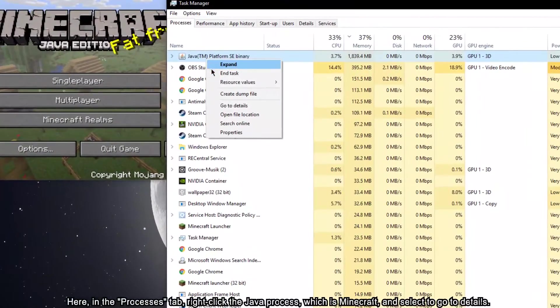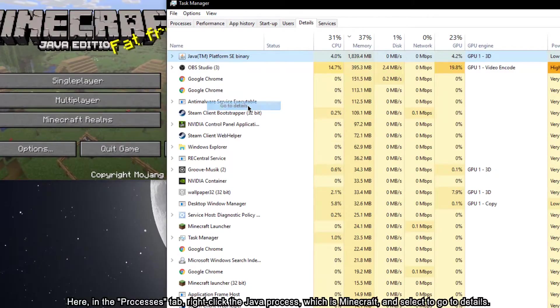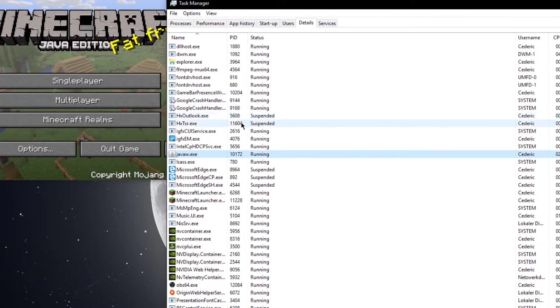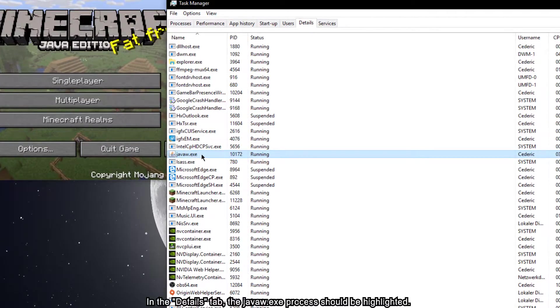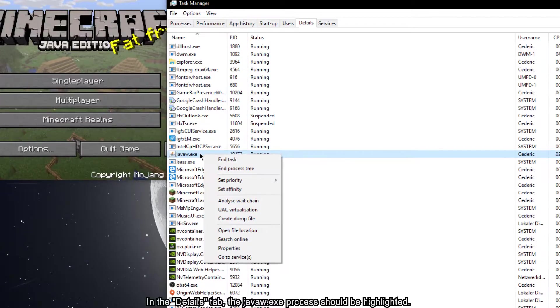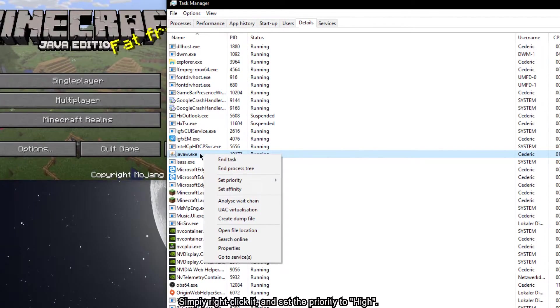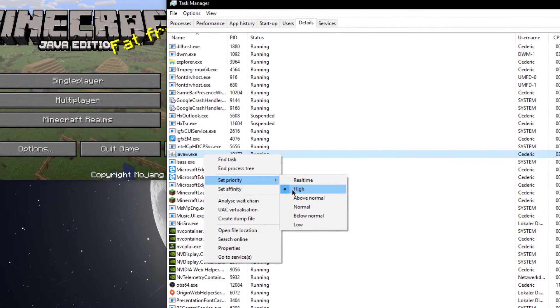right click the Java process, which is Minecraft and select to go to details. In the details tab, the javaw.exe process should be highlighted. Simply right click it and set the priority to high.